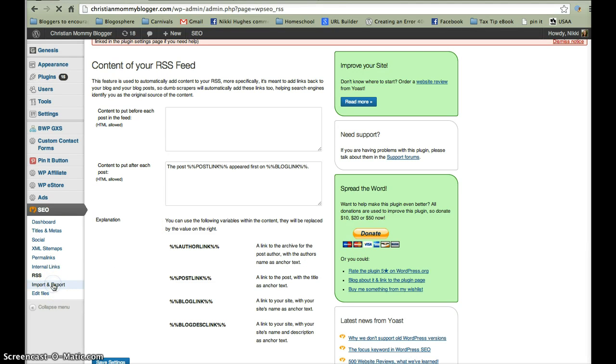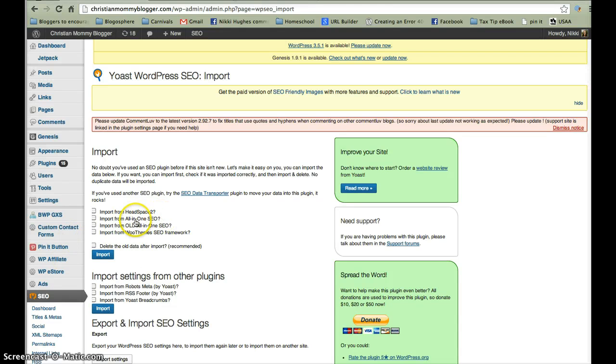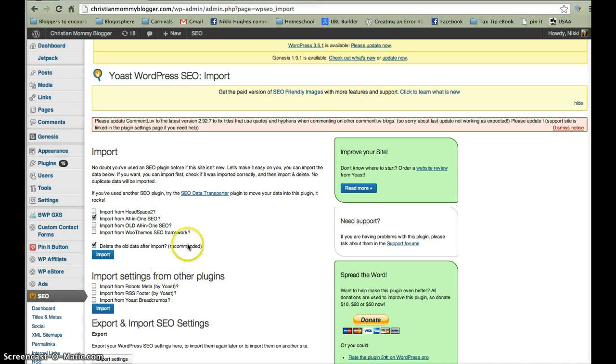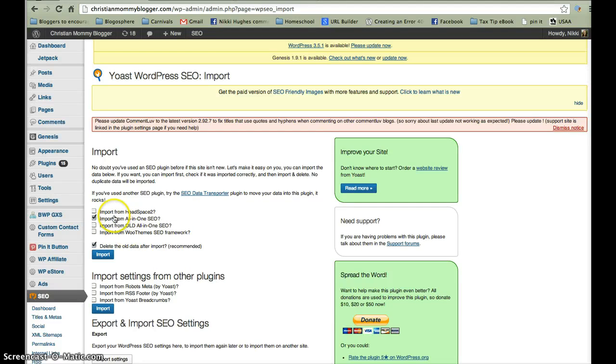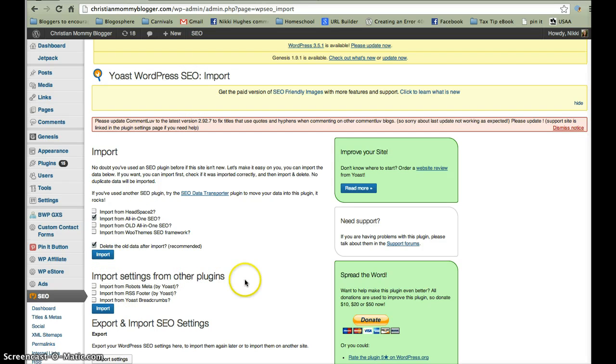Next is import-export. This is really cool. If you used all about SEO, I'm sorry, all-in-one SEO before in the past, you can use this to import, which I've already done it, import all-in-one SEO, and then delete the old data. So I import the all-in-one SEO and then I don't want duplicate SEO information. I don't want duplicate SEO forms, so I'm going to import it and I'm going to delete it so that everything appears as though it's just been filled in with the WordPress SEO plugin.